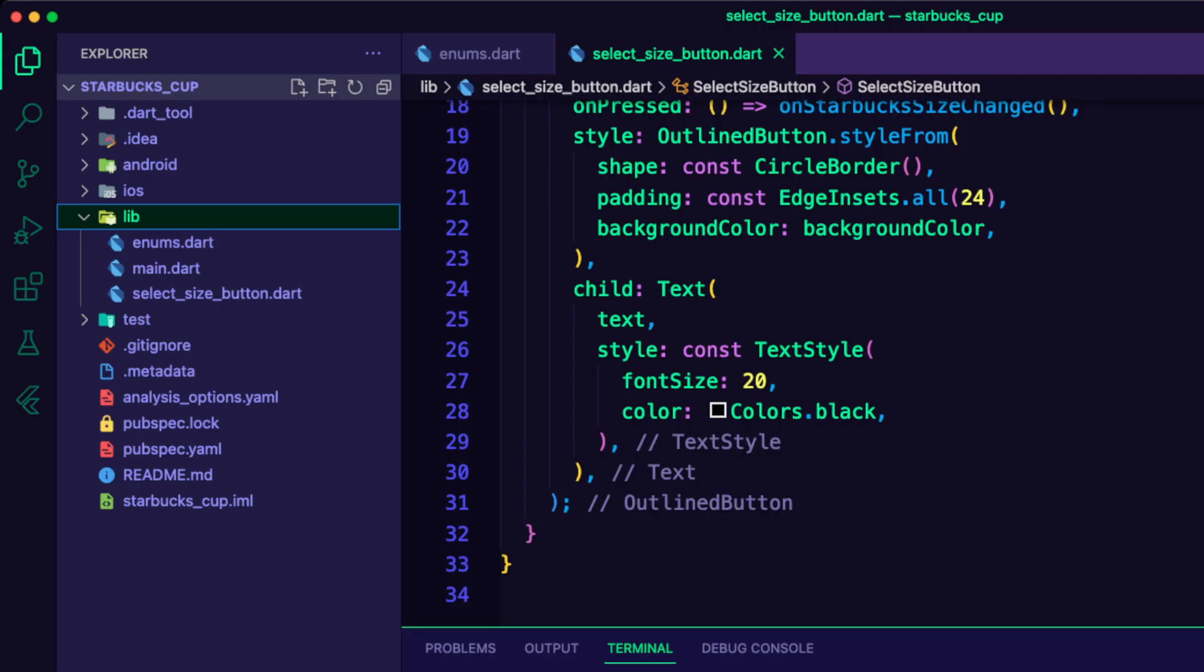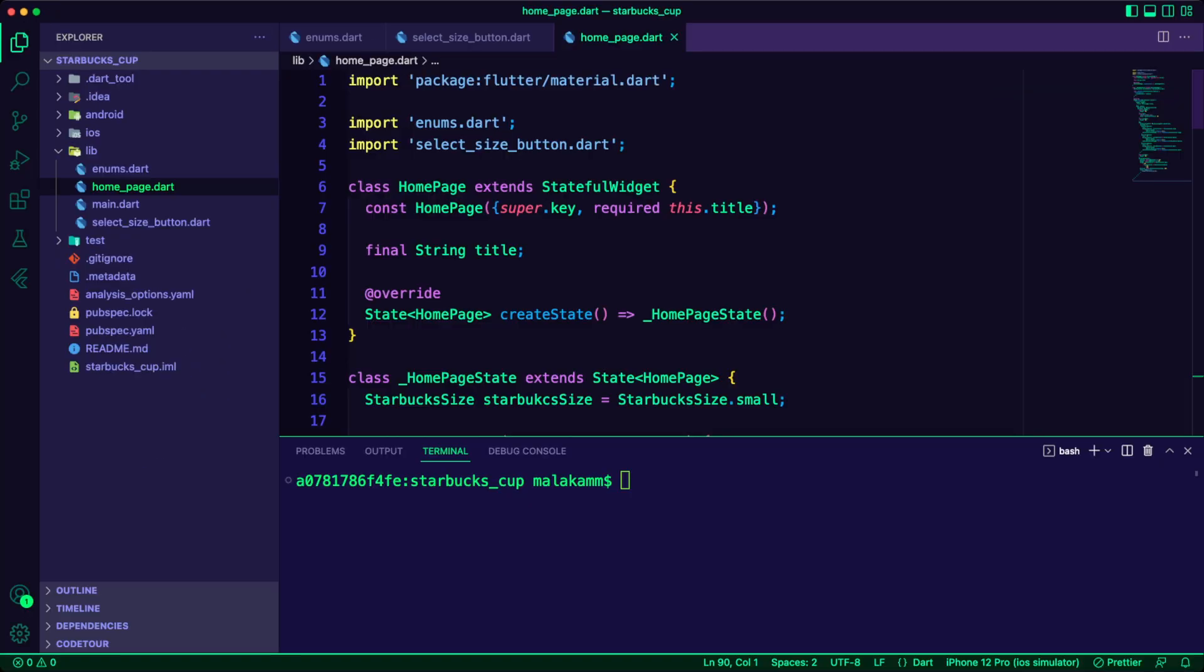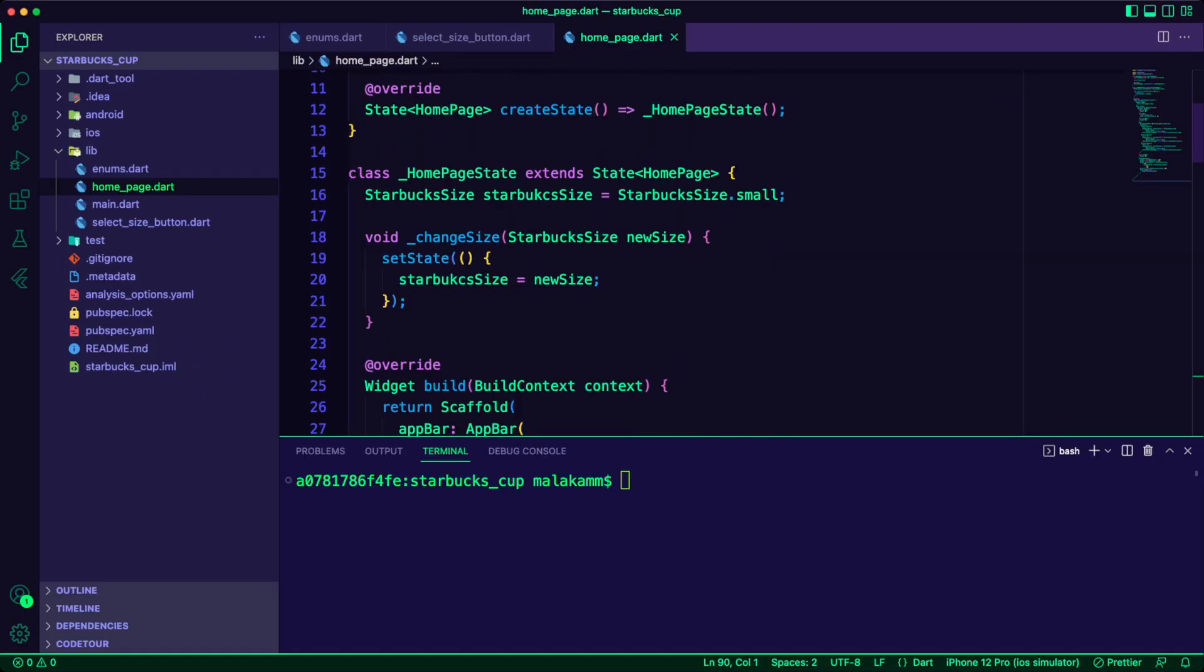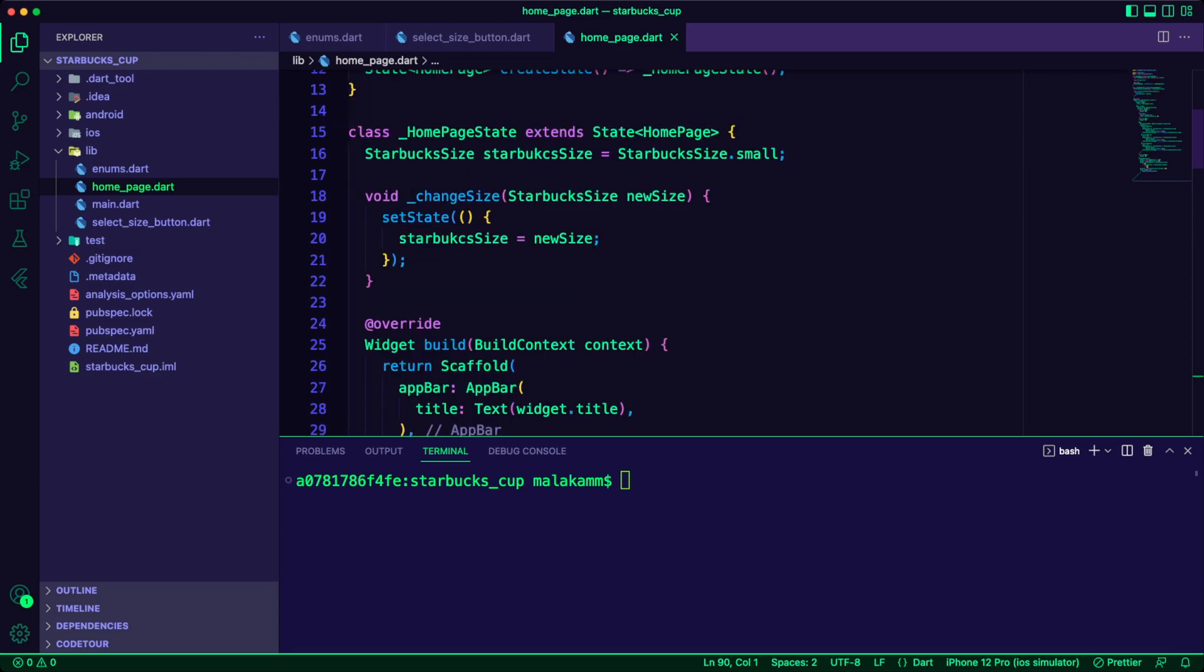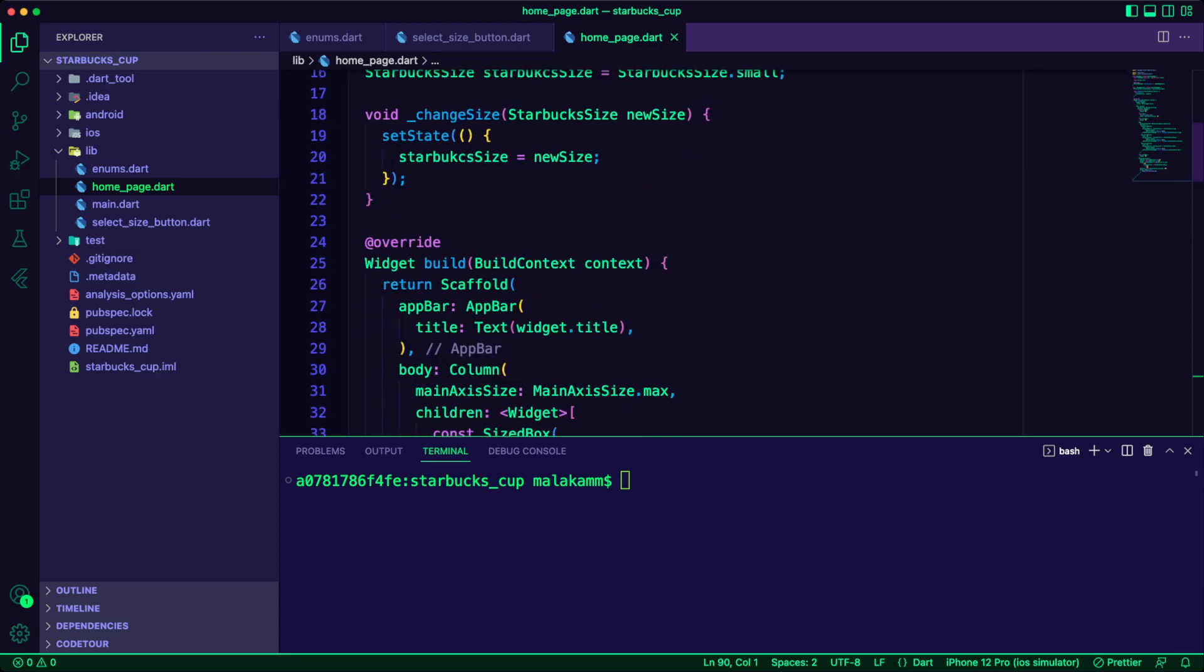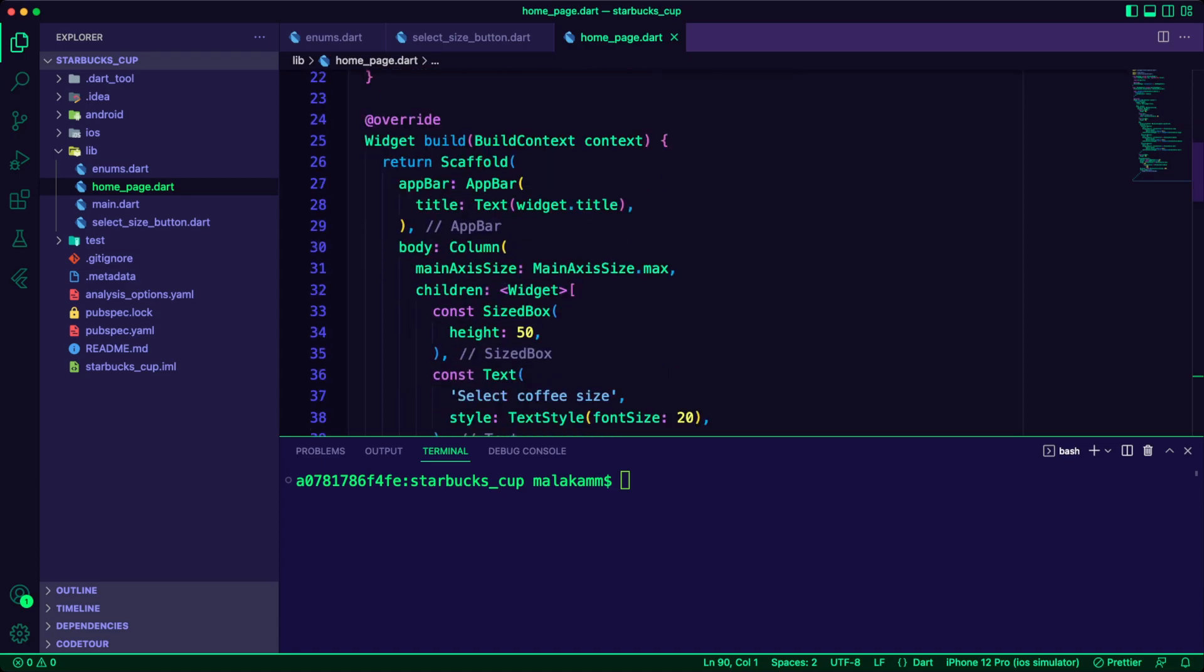Then, I created the home page Dart file. In this stateful widget, I created a variable of type StarbucksSize. I will use the function change size to update this variable.